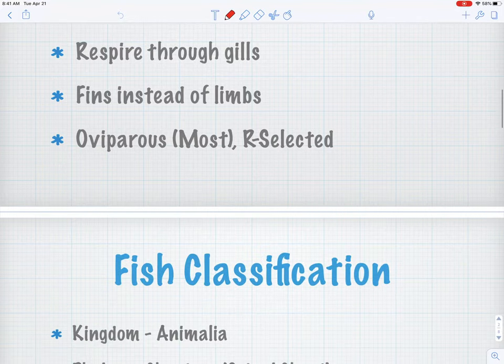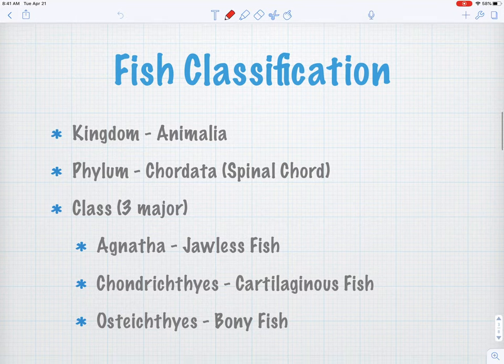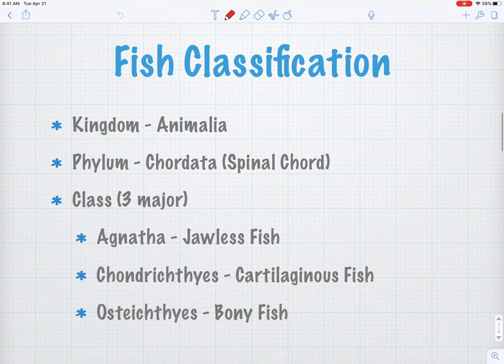They're r-selected, meaning they lay tons and tons of eggs, have almost no parental care in most cases, and they're relying totally on instinct for survival once they emerge. So fish are classified in a variety of ways.